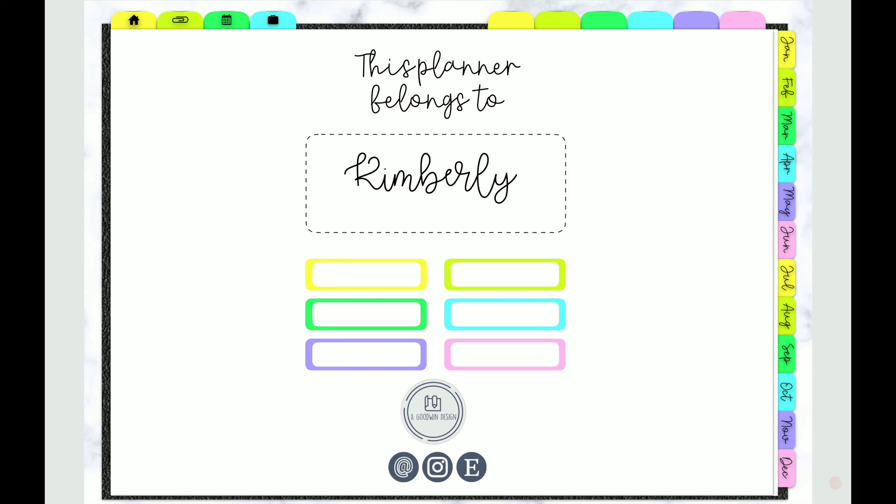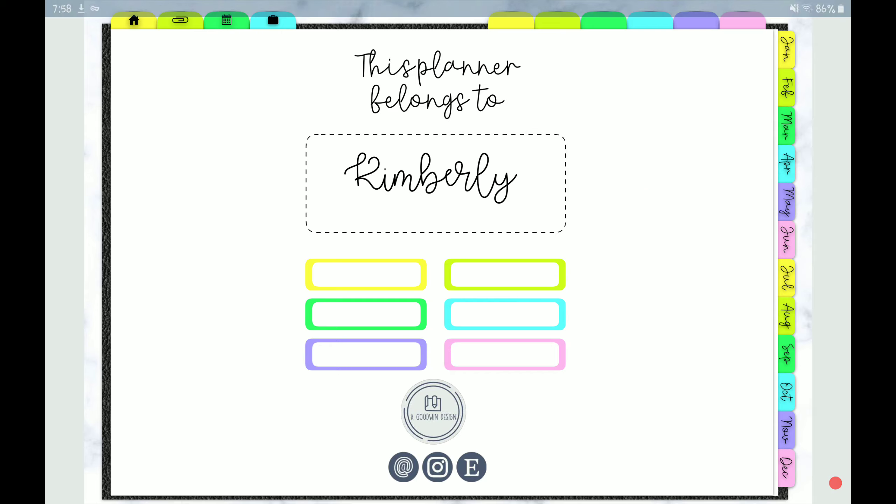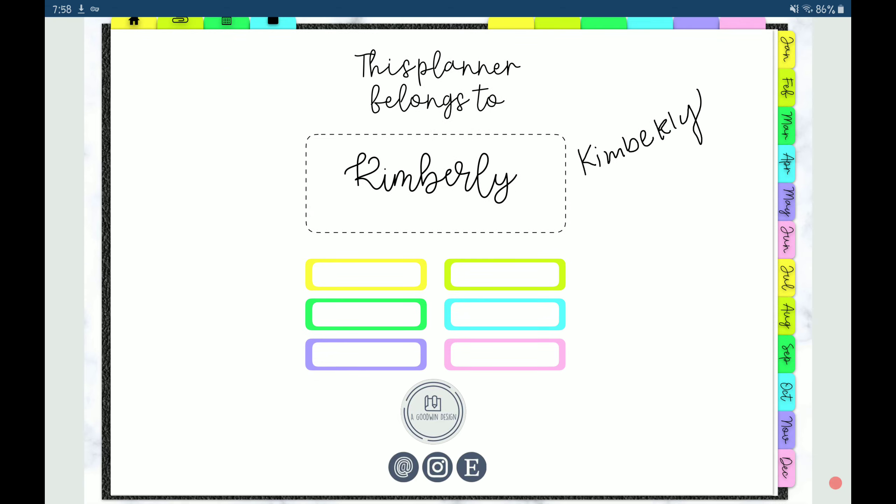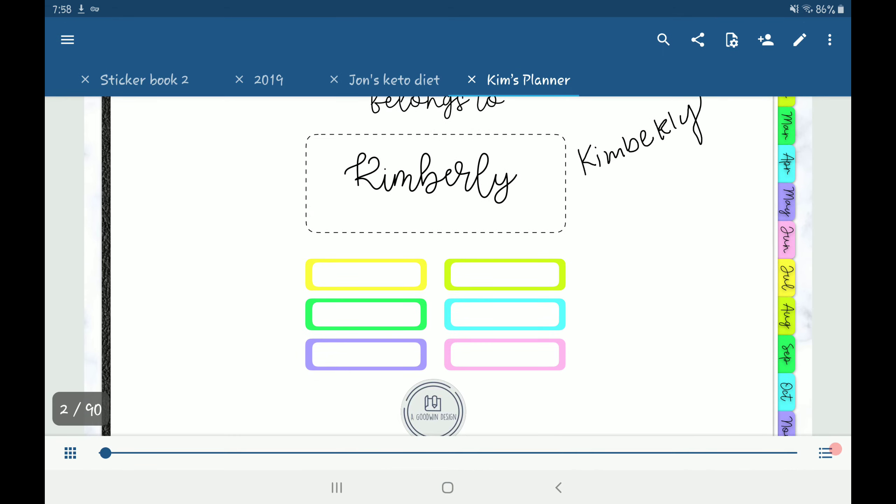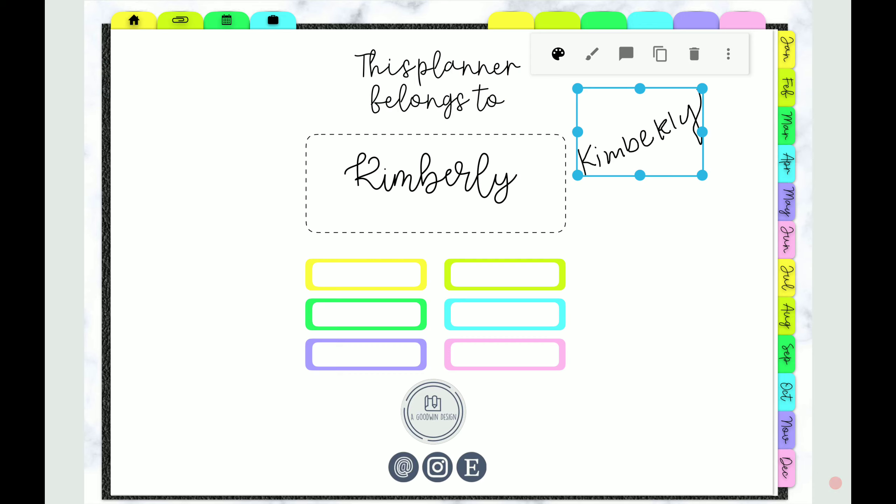You can also use the freehand tool, which is this one right here. It allows you to use your stylus. Like I said, my handwriting is terrible, so I never use it. Alrighty, let's add links.